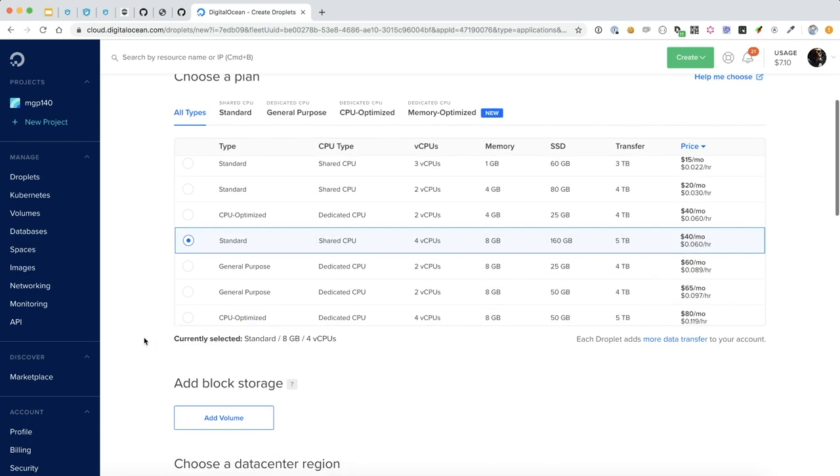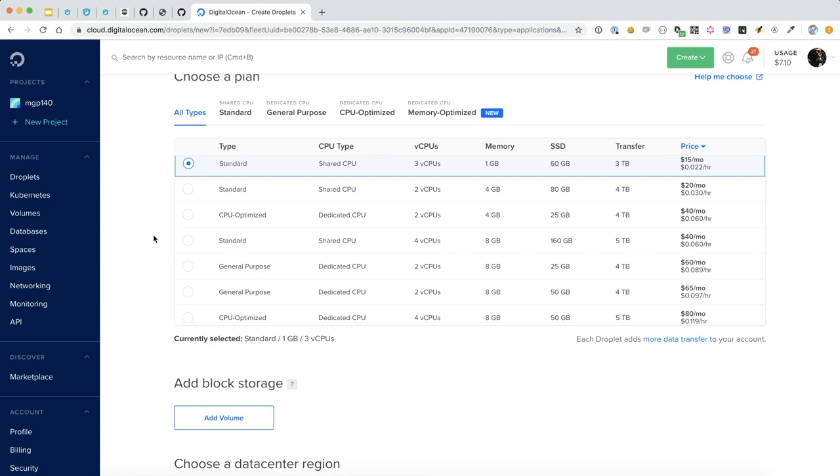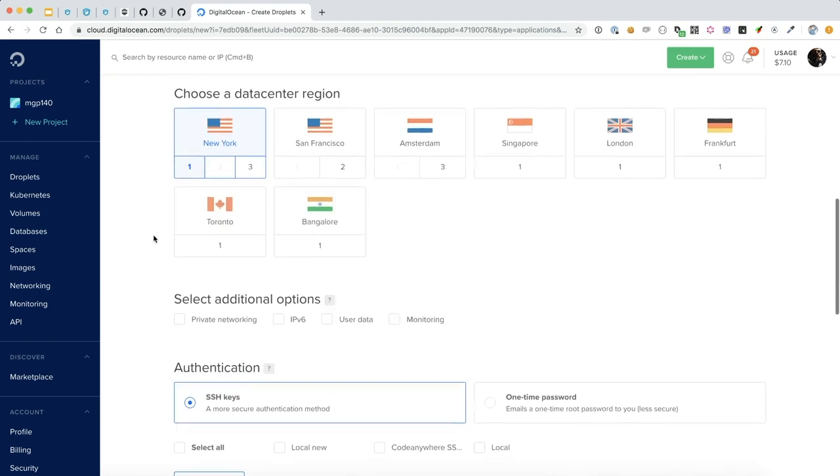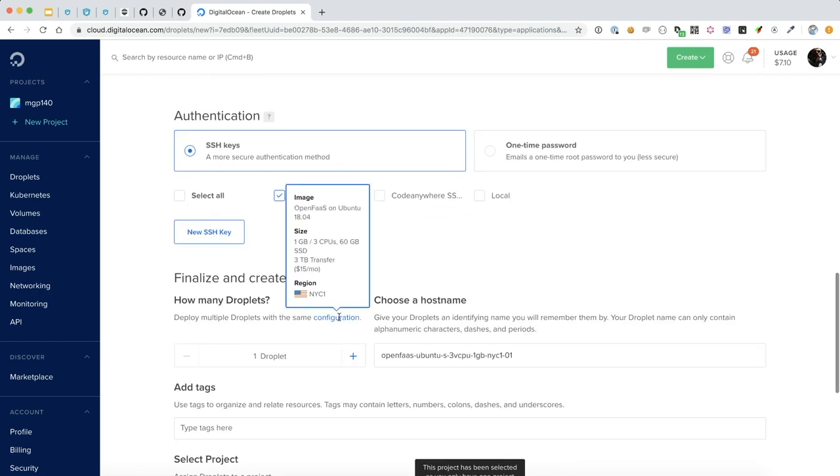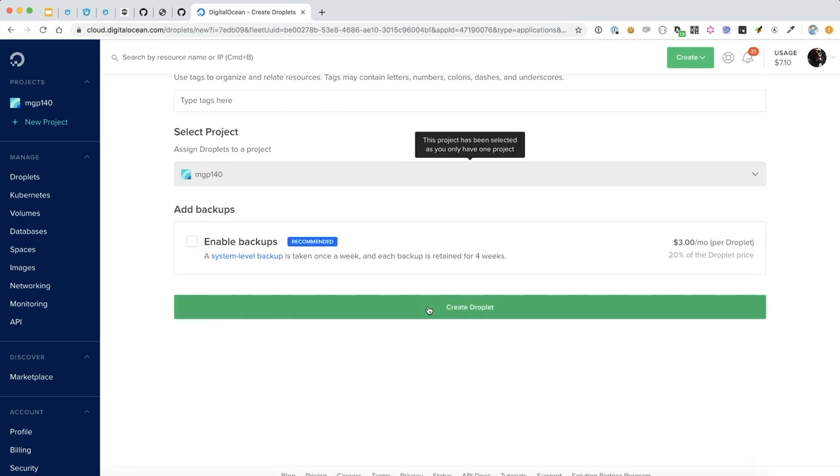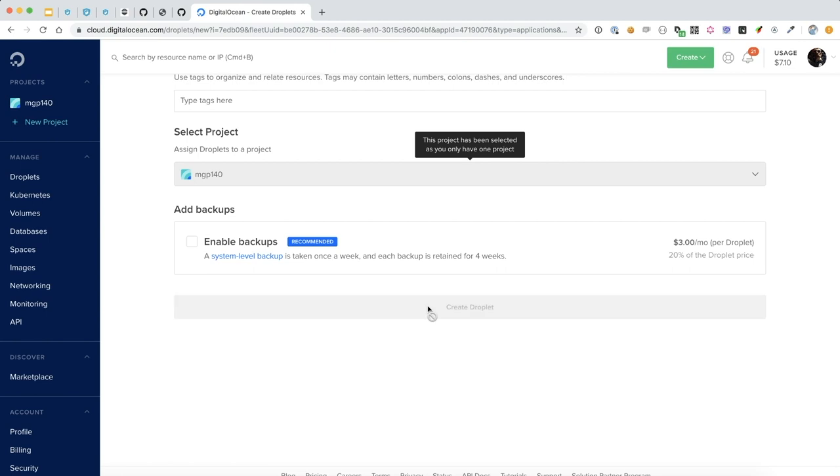I'm just going to do the very standard plan here and create my droplet.